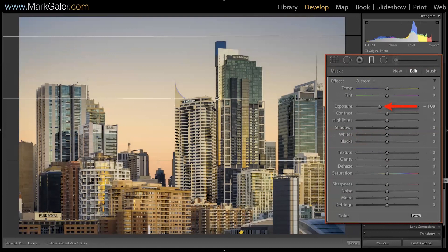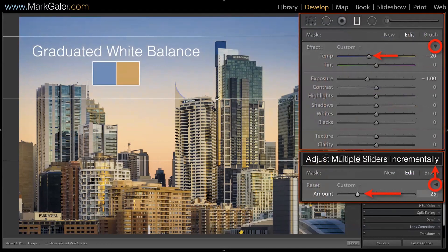We've done targeted adjustments using HSL. Let's try some localized adjustments using the graduated, radial, and adjustment brush. I'll concentrate on the graduated filter. Most of you have probably used graduated filters to darken the top of the sky. Here I'm darkening the top of the sky by one stop but also making it blue. The sun has set and we're moving into that transition from the glow of the setting sun to blue. Because I've used a telephoto lens I've shot underneath the blue, so I bring it lower to get the feeling of what I'm photographing.